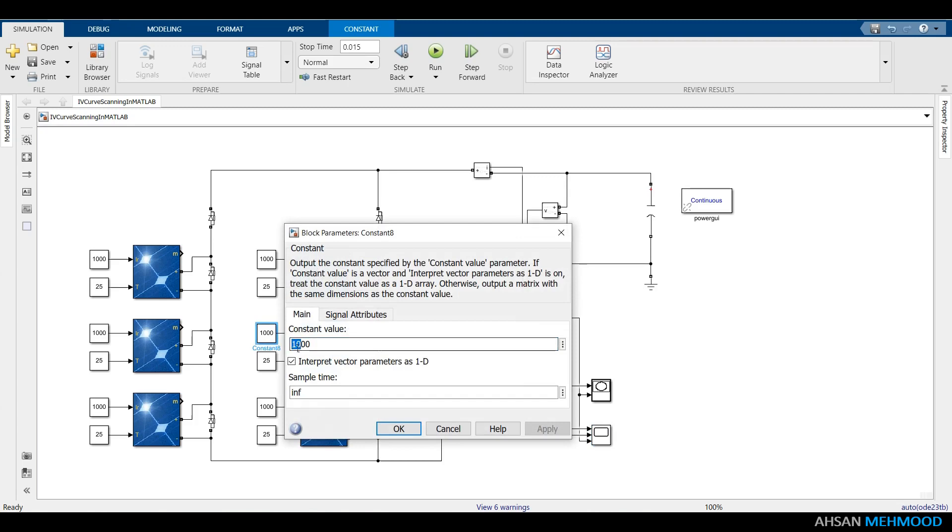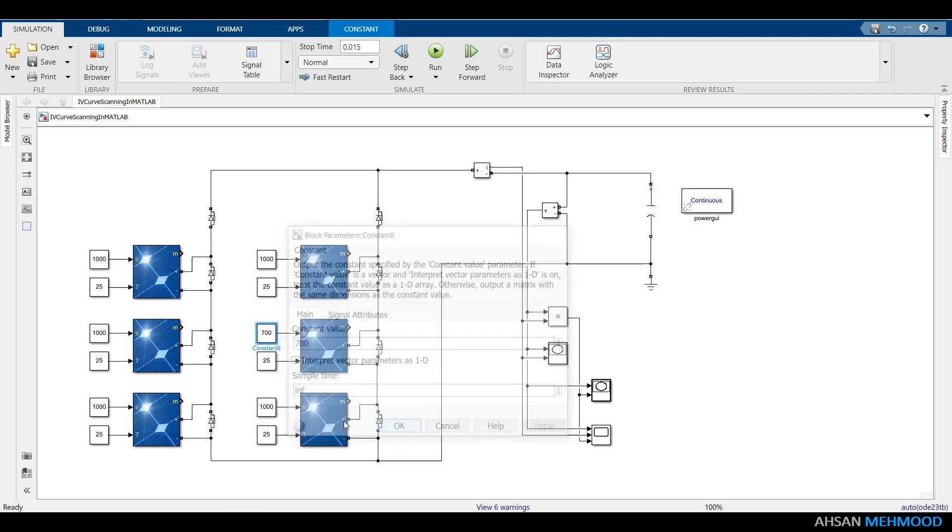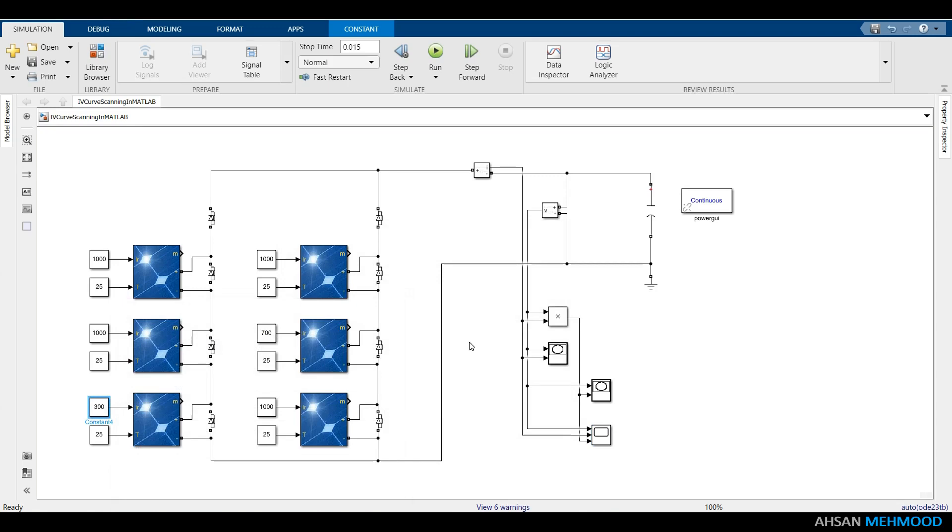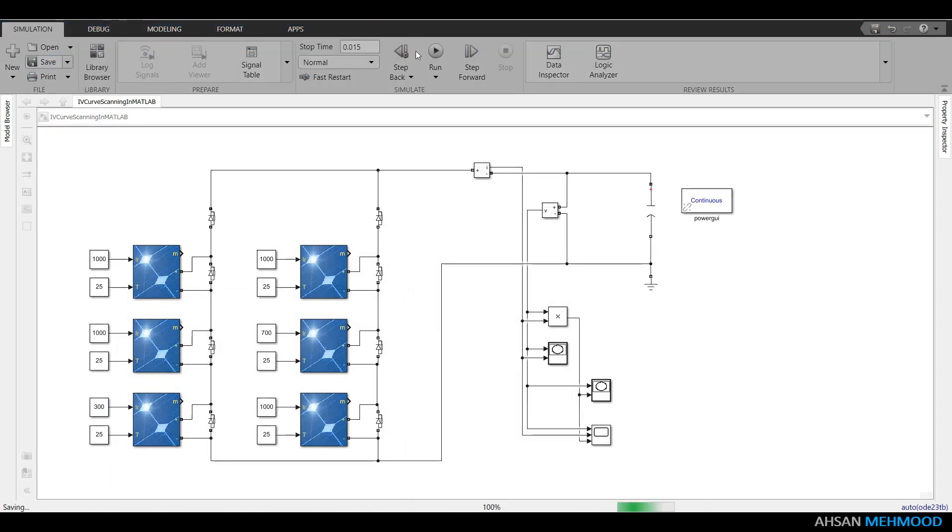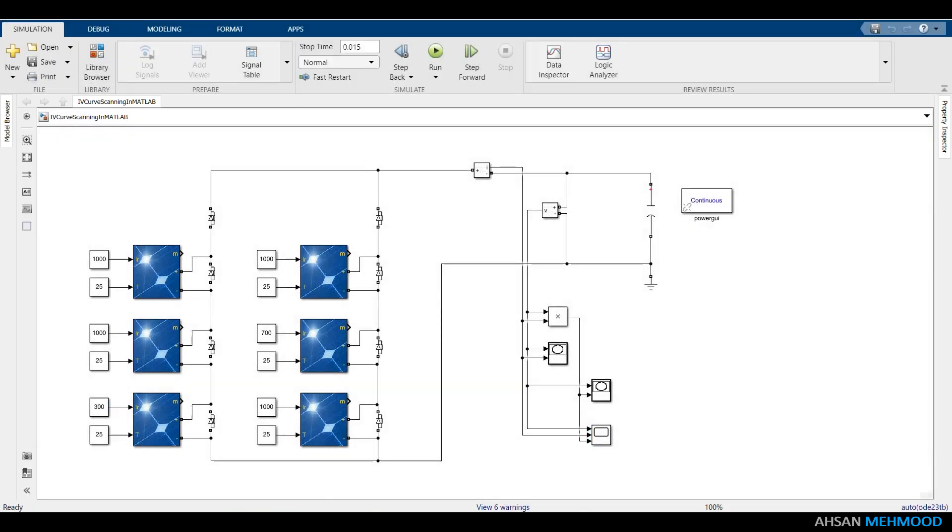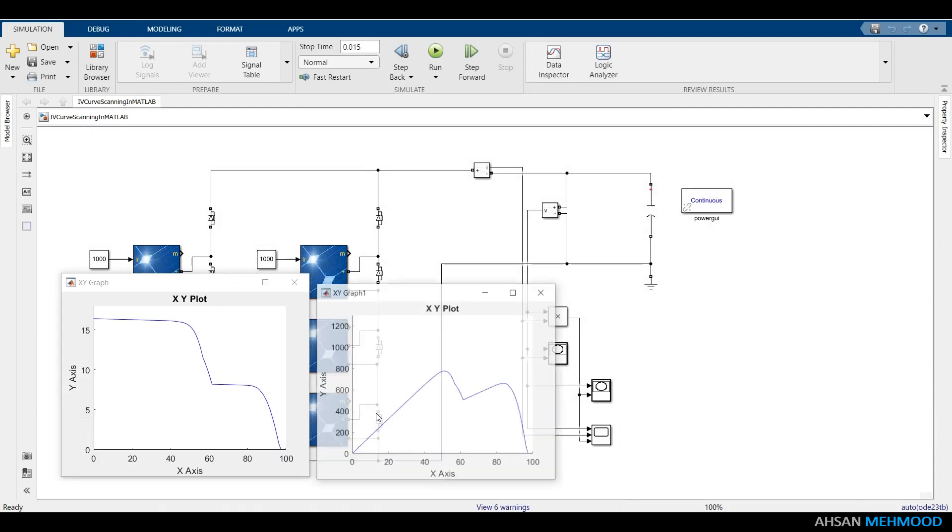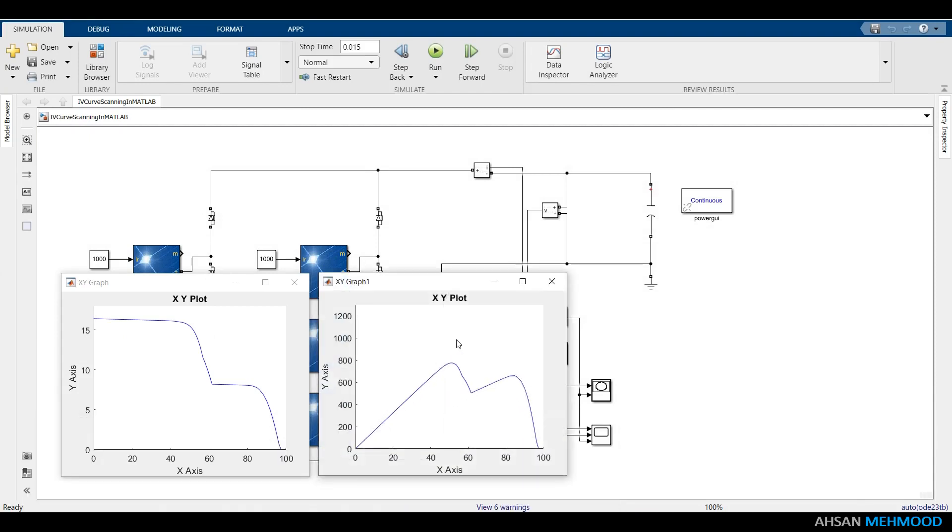Now create a shading pattern as shown on the screen and run the simulation again. You can observe in XY graphs that IV curve resembles staircase pattern and PV curve has two maximum points, the first one of which is global maximum.